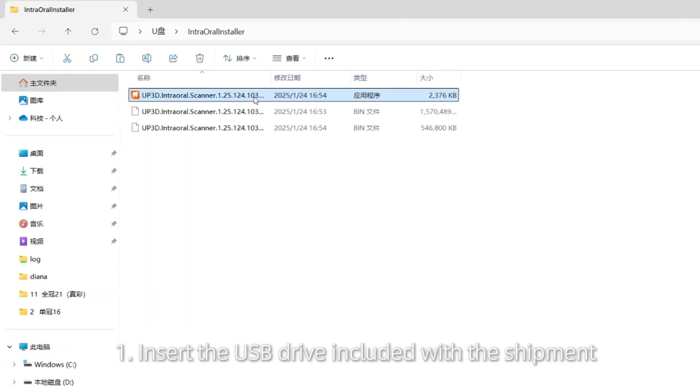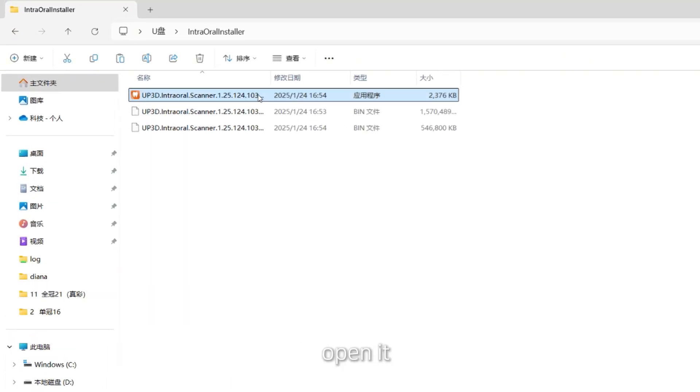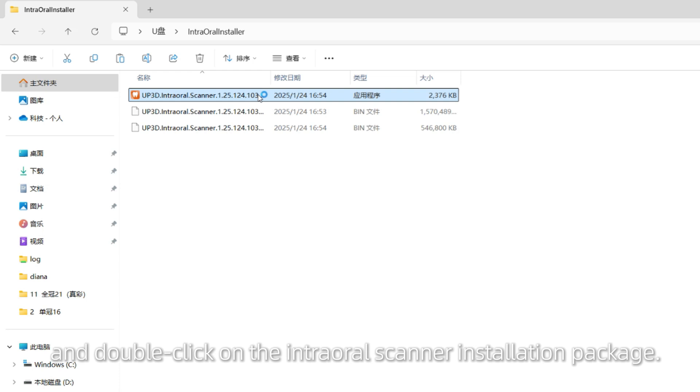Insert the USB drive included with the shipment, open it, and double-click on the intraoral scanner installation package.